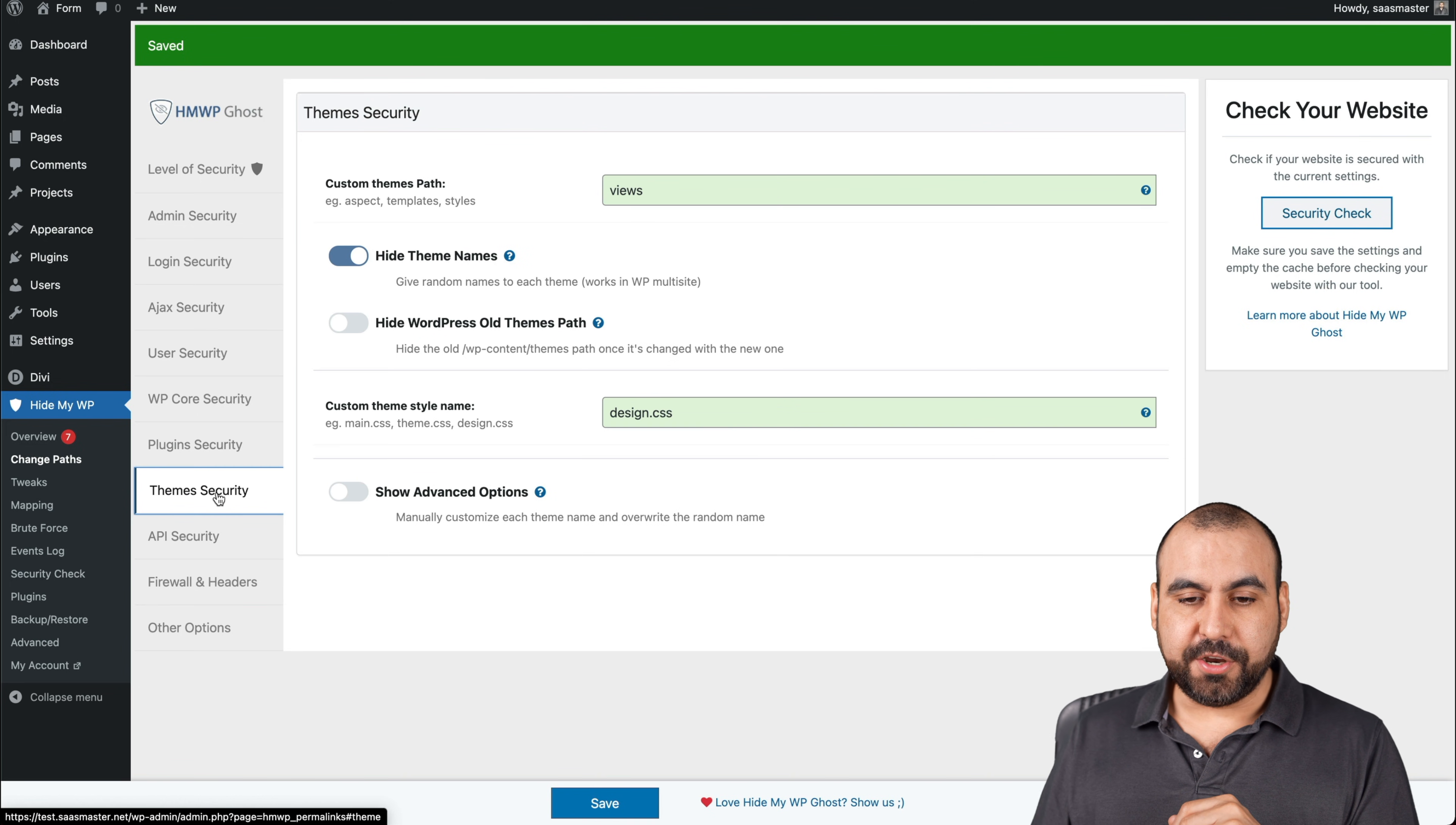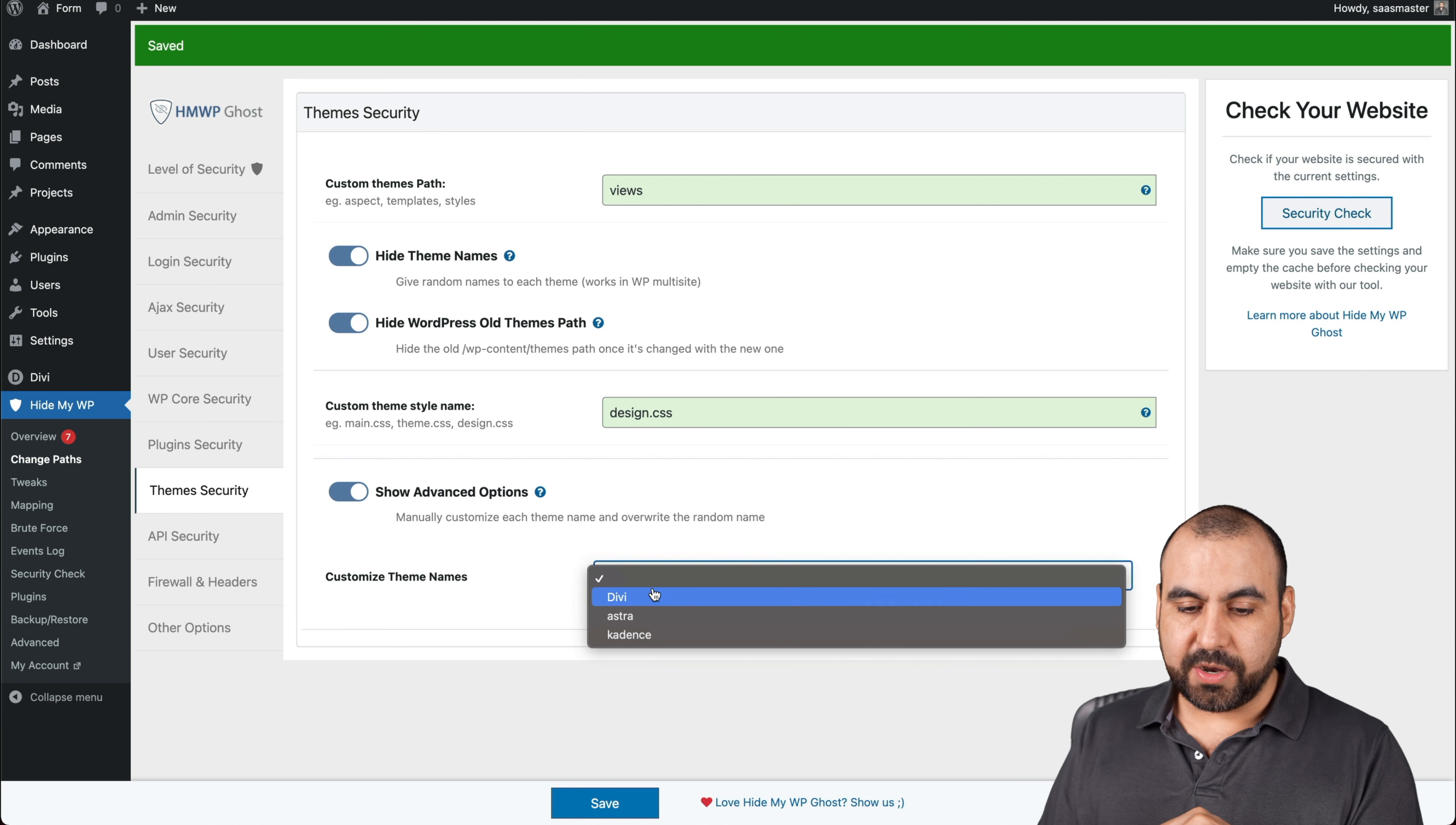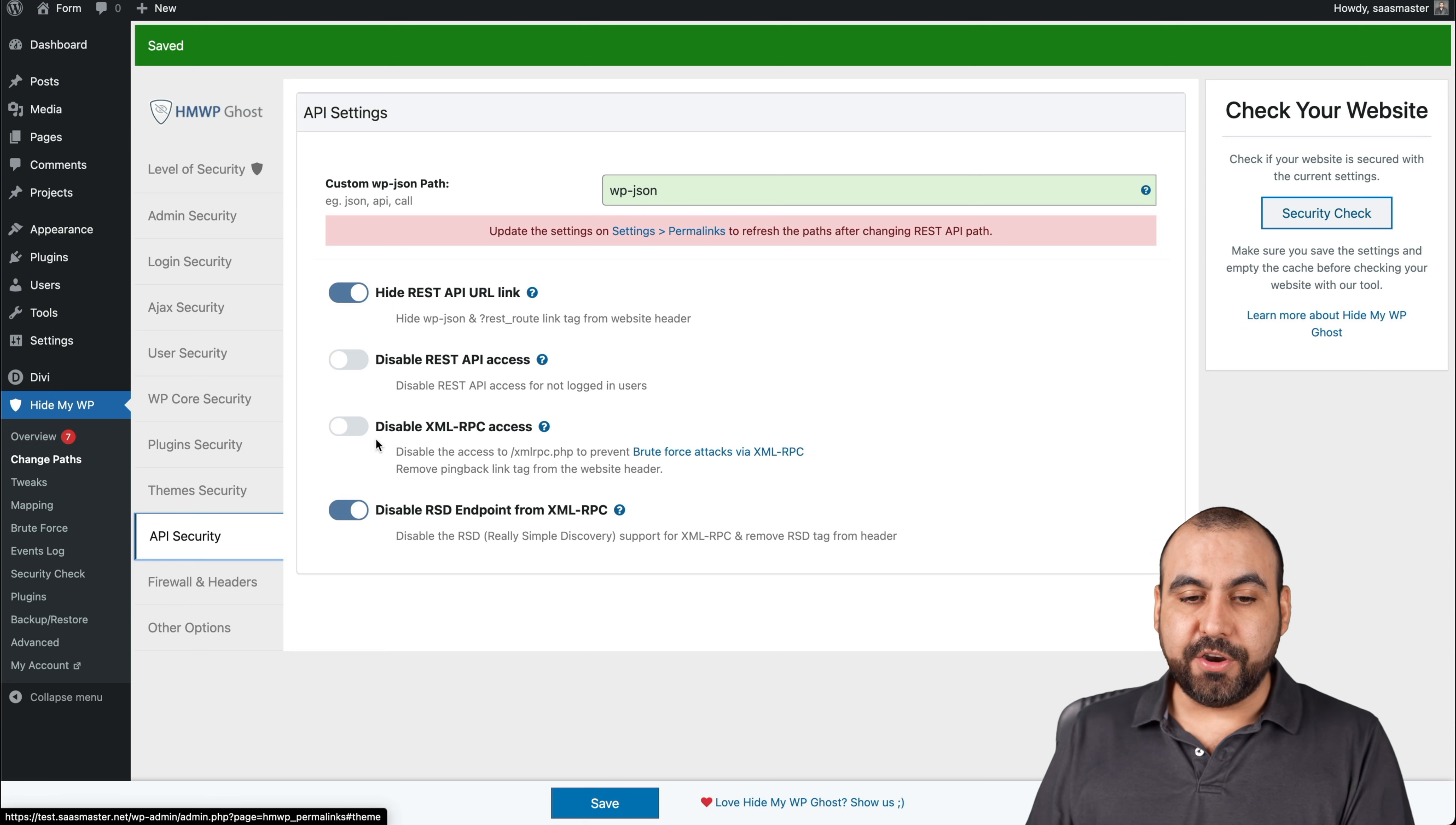Theme security. Again, we can change the information for this custom theme path. So it's changed to views instead of themes. Path template styles instead of themes. Hide themes name, hide WordPress old themes path. Path custom theme style name. So it's changed to design show advanced options, custom theme names. So again, for example, I have installed Divi Astron Cadence. If I'm using Divi, well, I don't want to have them find what I'm using. So I'm using, I don't know, custom theme, blah, blah, blah. So it's not going to say Divi anymore. So the hacker bot won't find out it's using Divi. So it's trying to see where they might look for it.